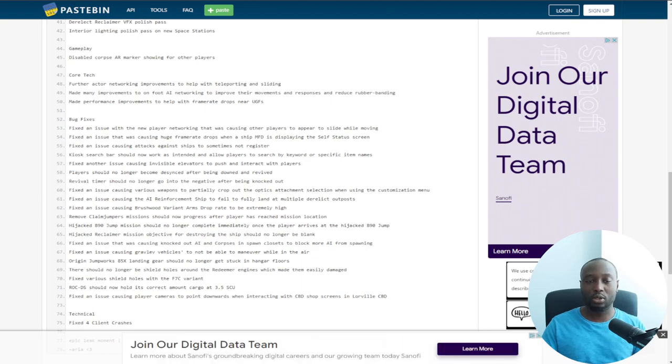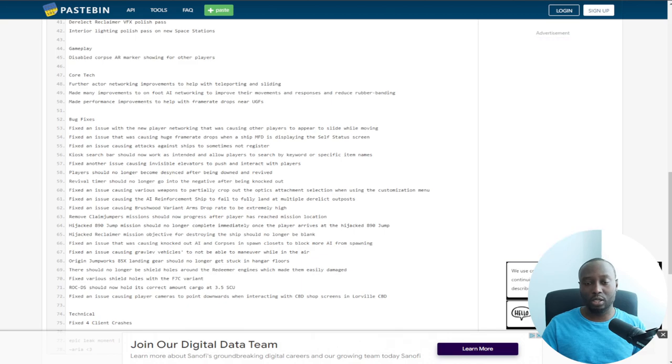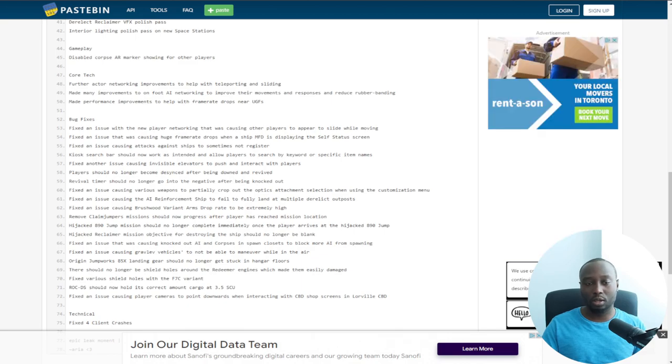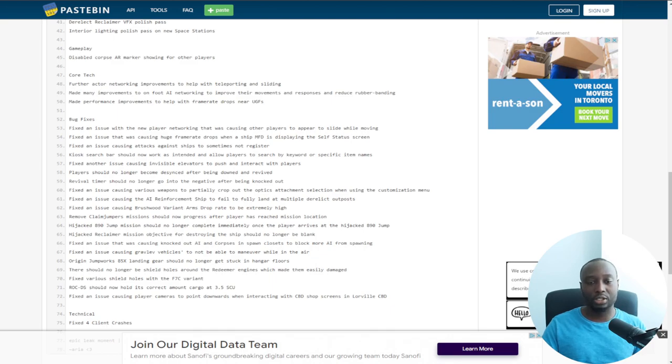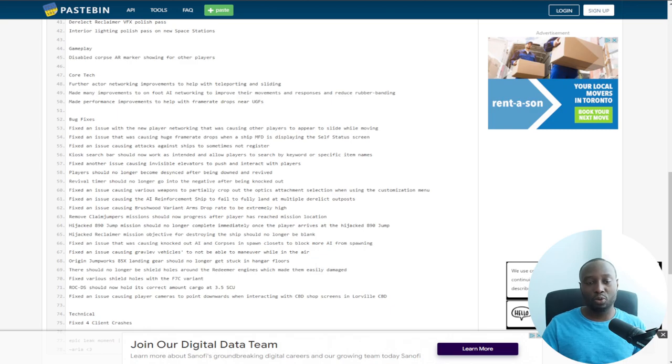For core tech, further actor networking improvements to help with the teleporting and sliding. That's really good. In recent notification through Spectrum, they did tell us that they're adding this feature where they're going to be improving on the AI animations and the networking, a huge network update coming in with 3.17 too.